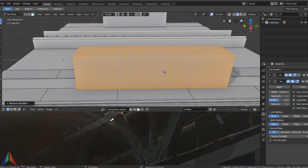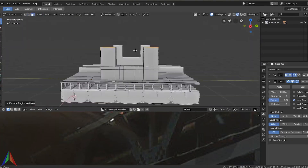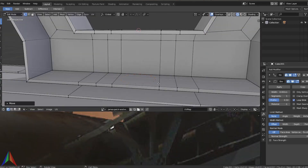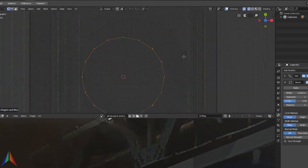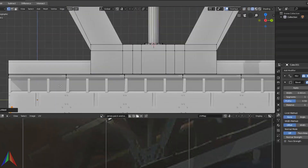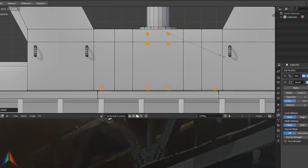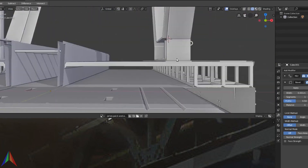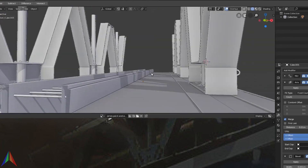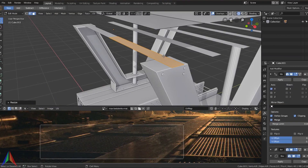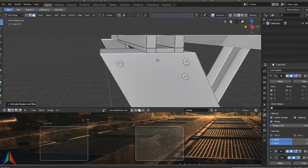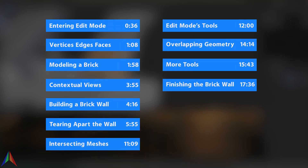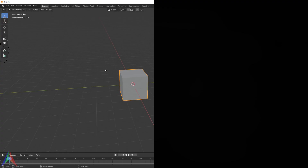Hey, what's up guys? Joel Adams with Iridesium, and I am back with the Blender 2.8 Pro Tips course. In the last video we went over object mode — how to move, rotate, and scale your objects. In this video we are going to be jumping into edit mode, learning about vertices, edges, and faces, and how to manipulate your geometry on a finer level. Let's jump right in and get started.